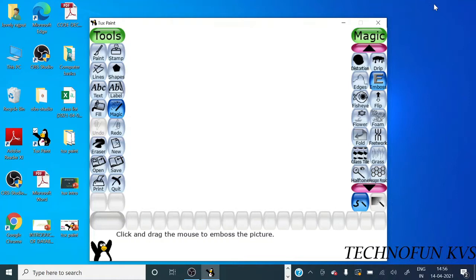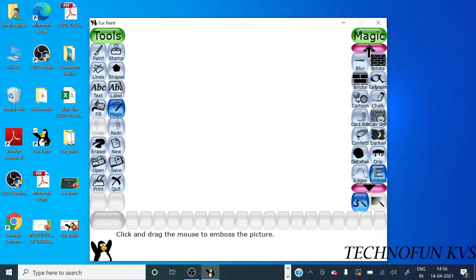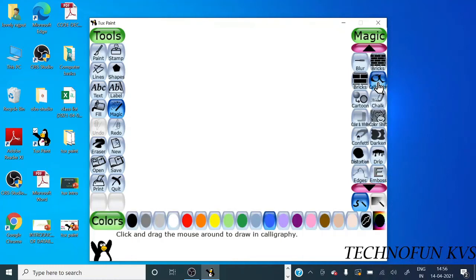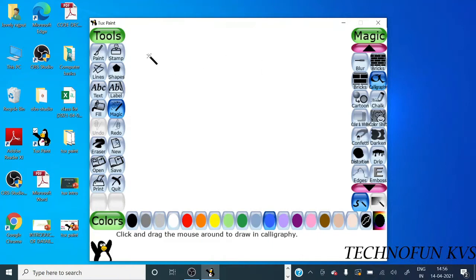Let's start. First we will take calligraphy. Calligraphy effects add a smooth brush that changes thickness depending on how quickly you stroke. Now I am showing you.